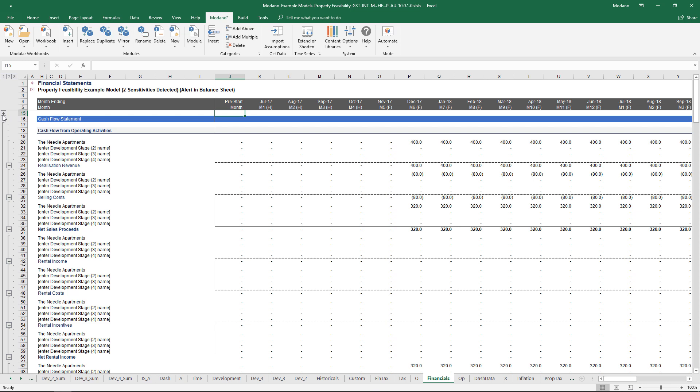Once you start to build models on a modular basis, particularly in a plug and play universe, your ability to model even the most complex property development scenario still becomes a very quick process of just inserting modules, changing categories. It'll take you five seconds to build your model.